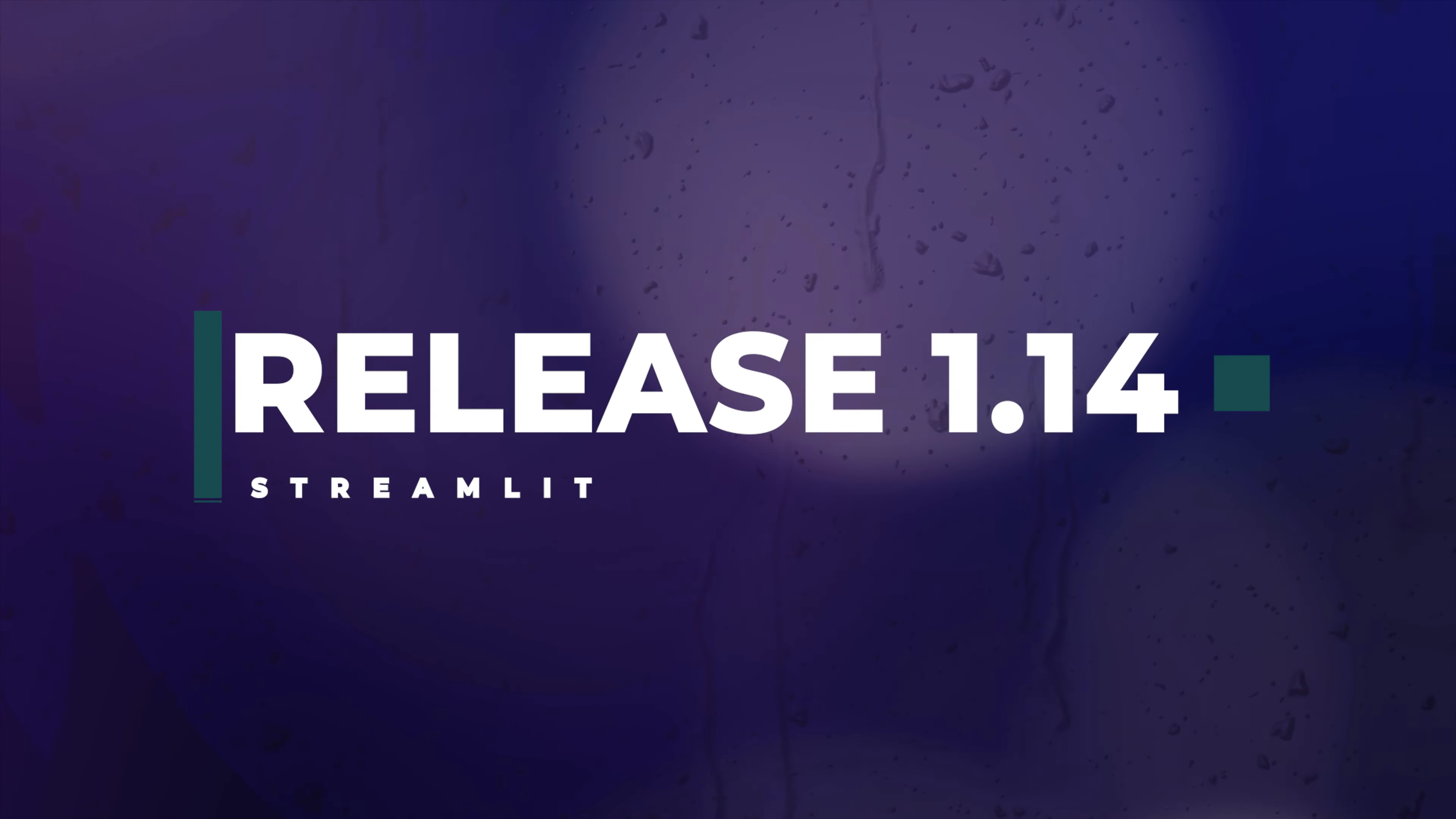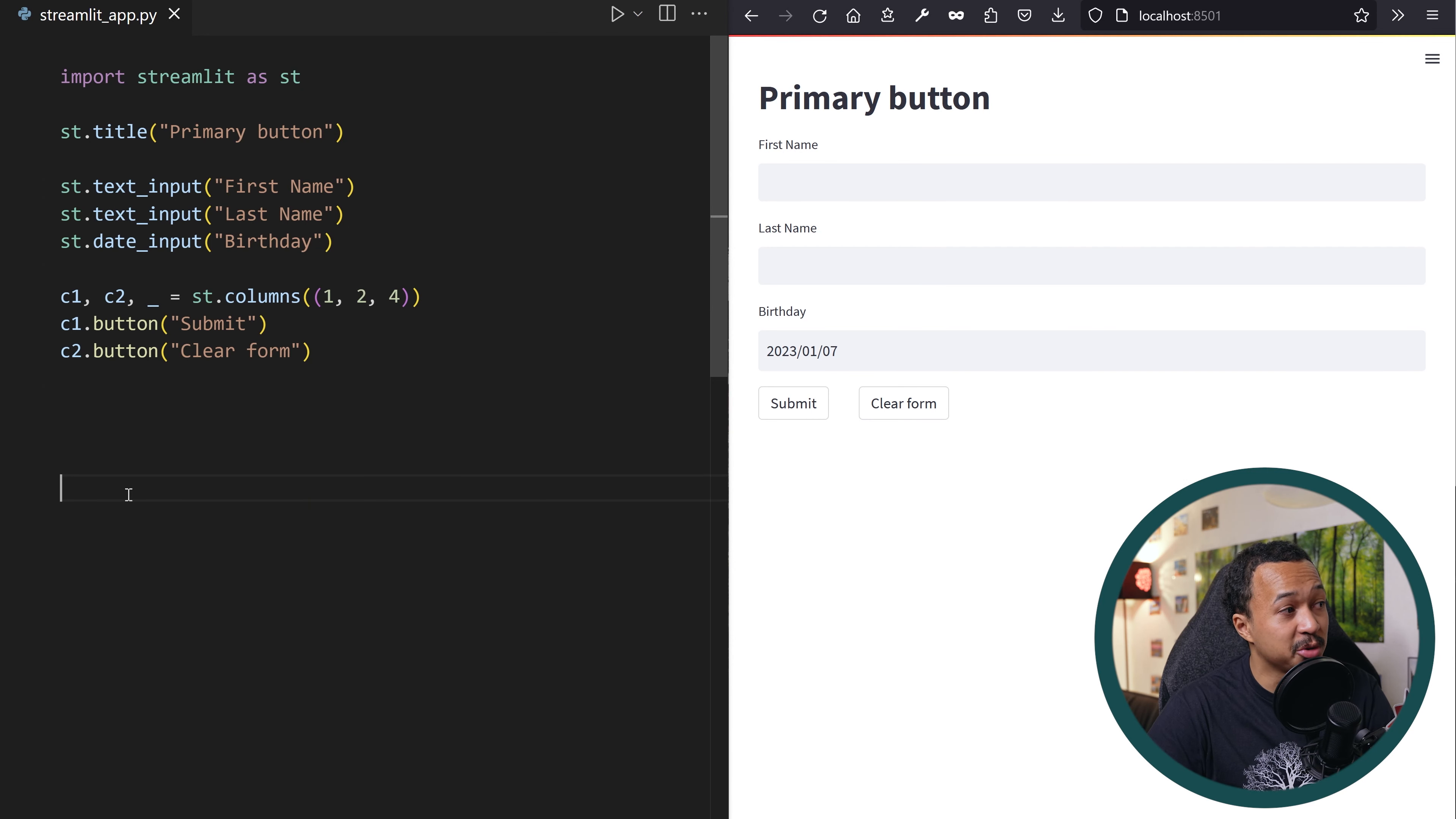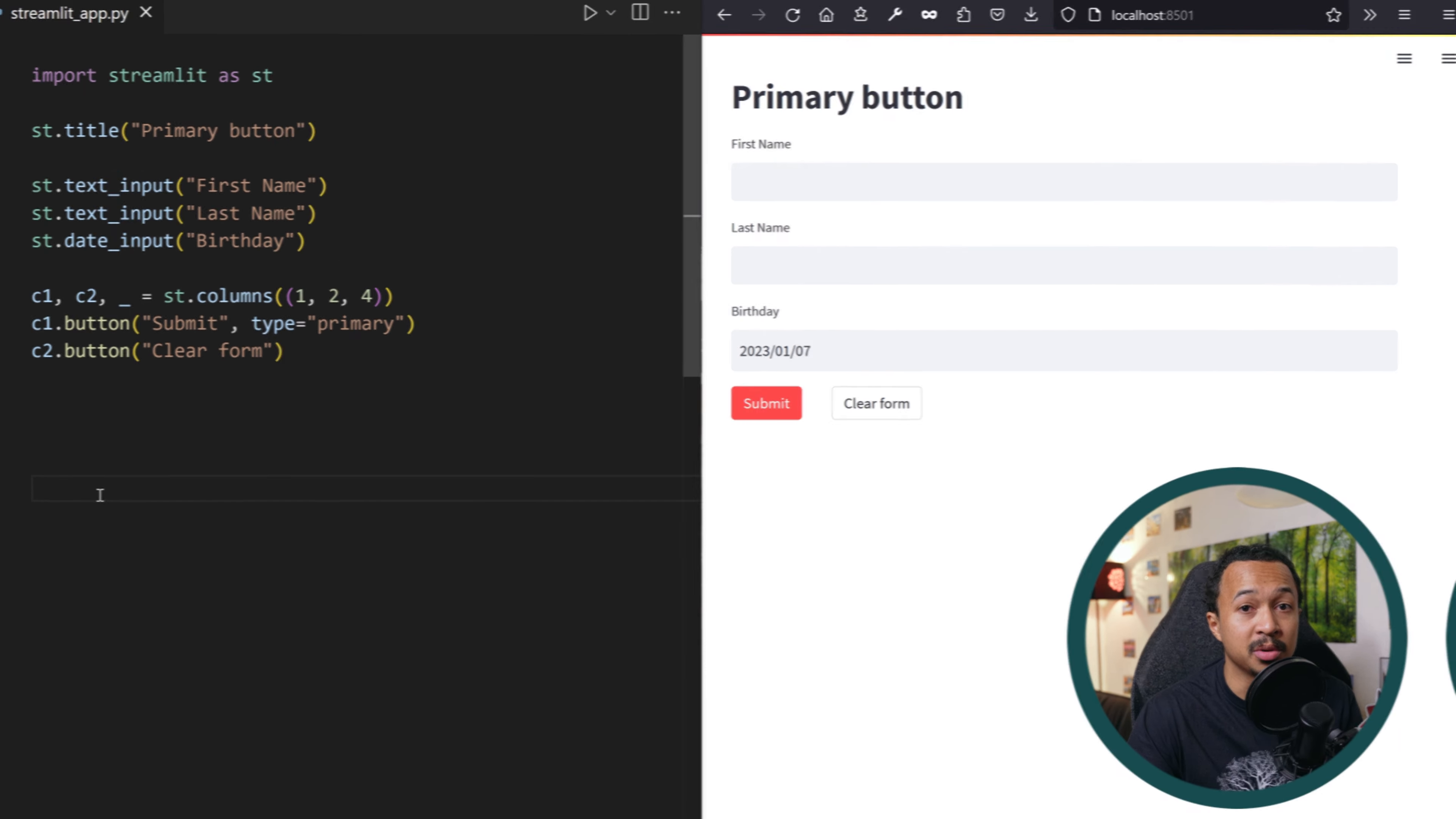Do you want even more cosmetic changes in your app? Streamlit 1.14. Streamlit branding is slowly being rolled out into all of the widgets. With Streamlit 1.14, buttons now have a brand new red color by adding the type equals primary argument.